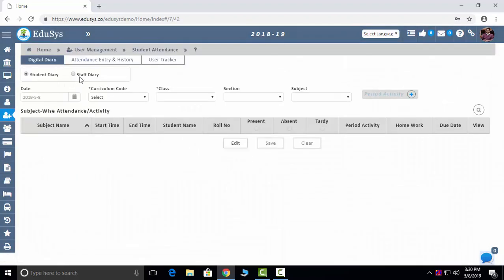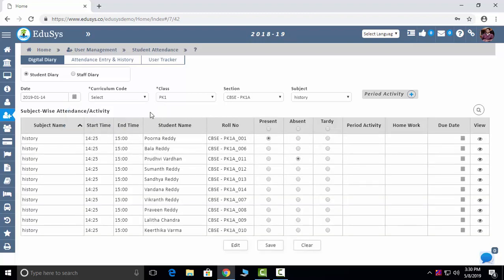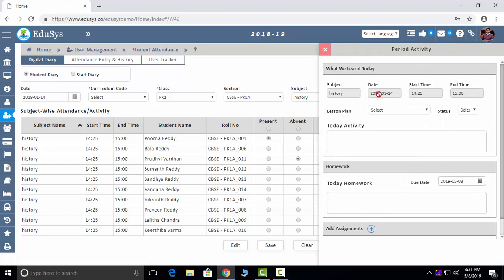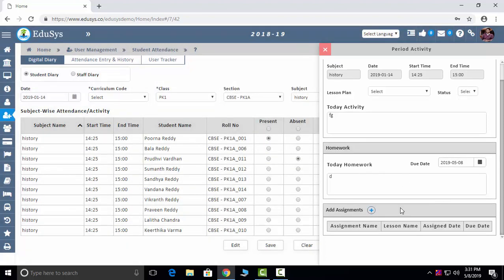Student Attendance: we capture five types of attendance — manually, through Excel sheet upload, biometric integration, RFID integration, or load data. Faculties can also take student attendance via mobile app. Period Activity: subject-wise, faculties record attendance, what time they started and ended the class, what they taught, the lesson status, activities done, homework given, and any assignments — and they save it.